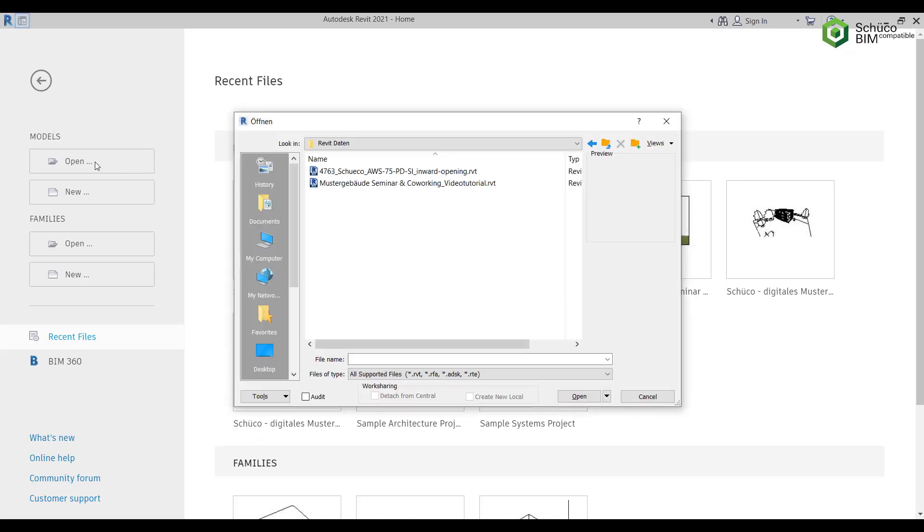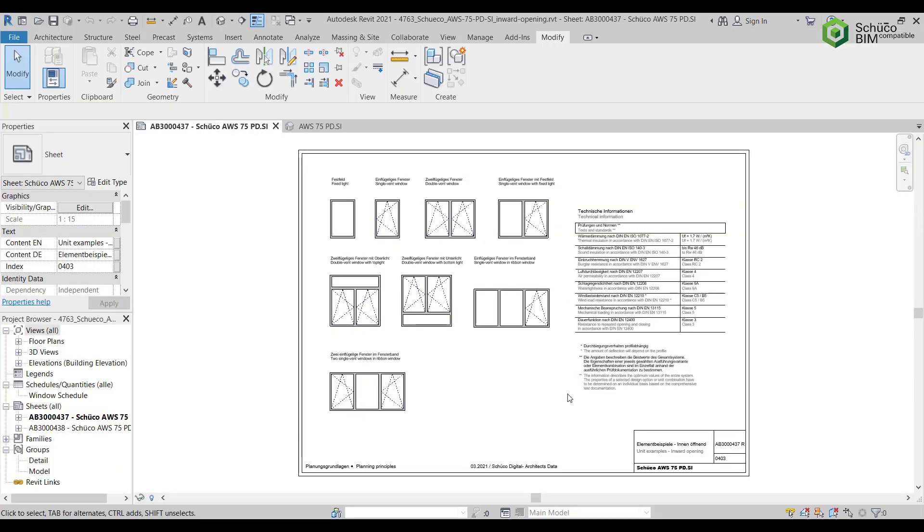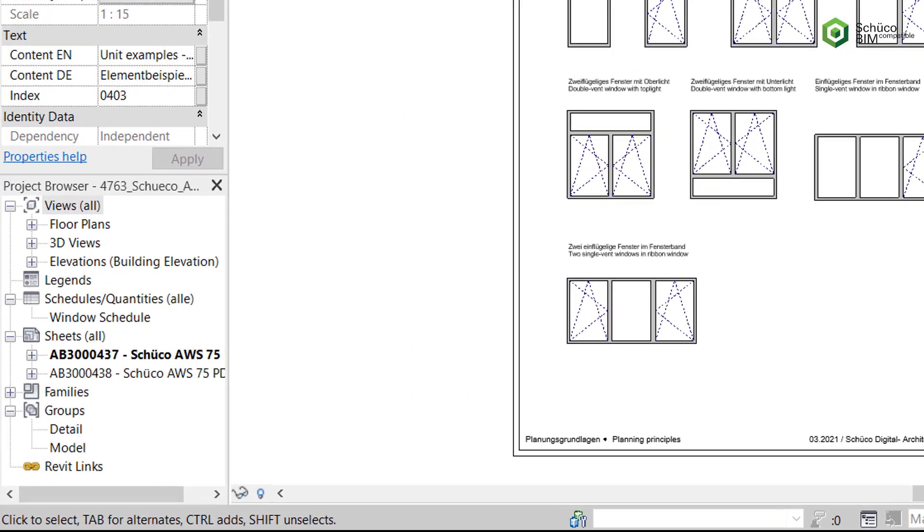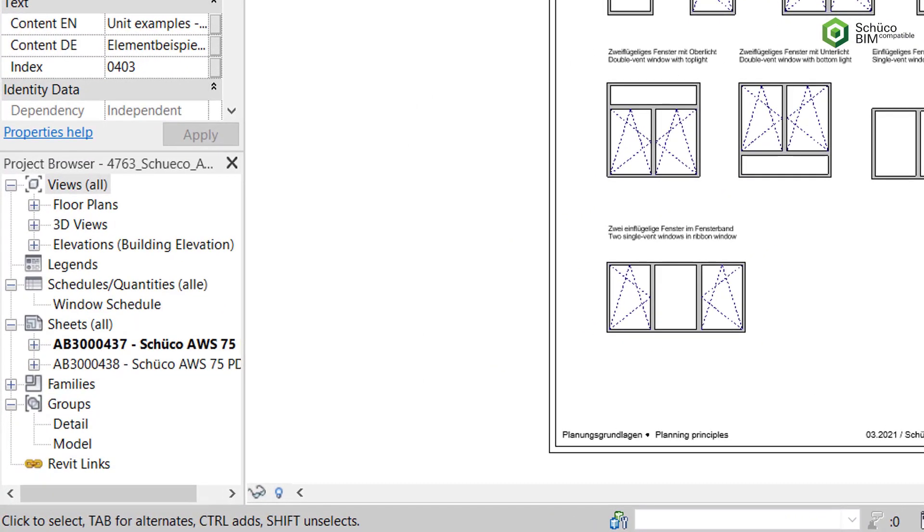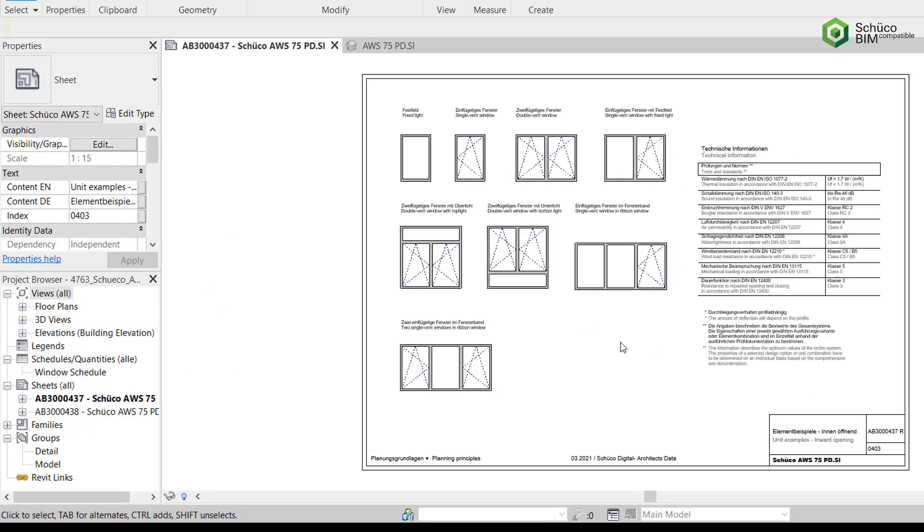First, open the project you are working on in Revit and then the file you have downloaded. You will see an overview of the opening units in the file. If you can't find the unit you want, look in the views in the project browser to see if you can find it there.